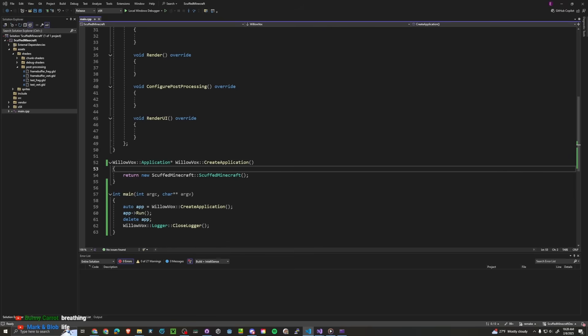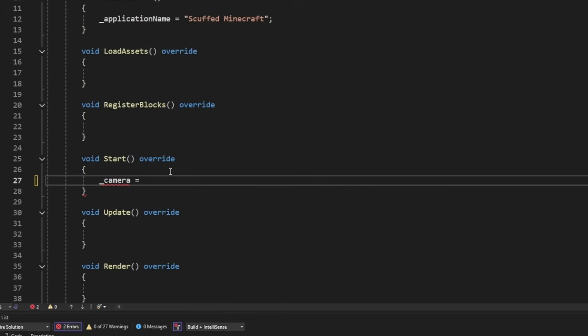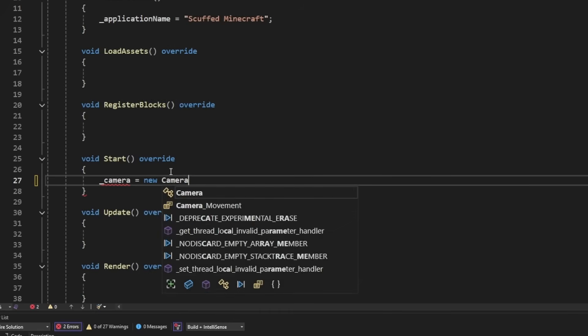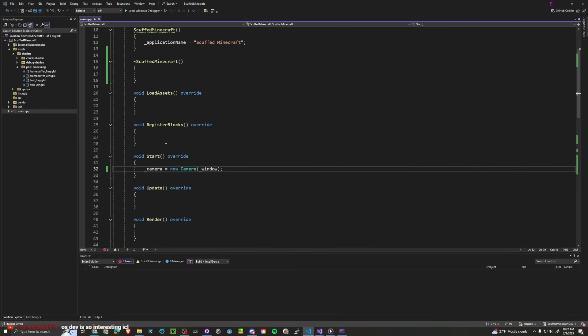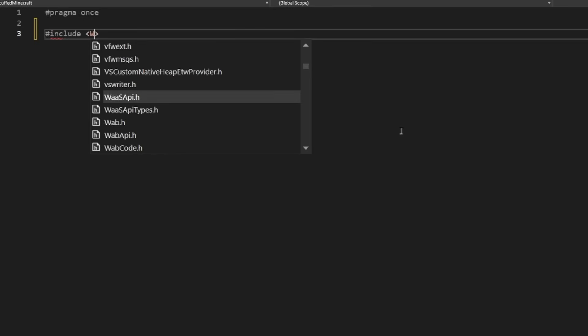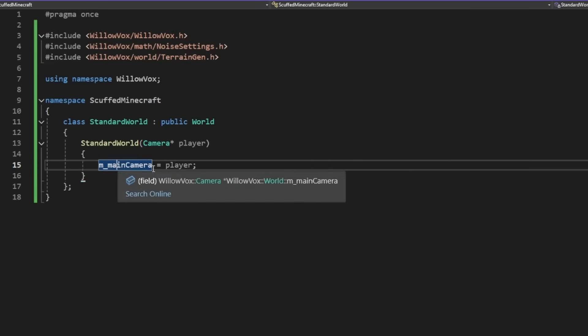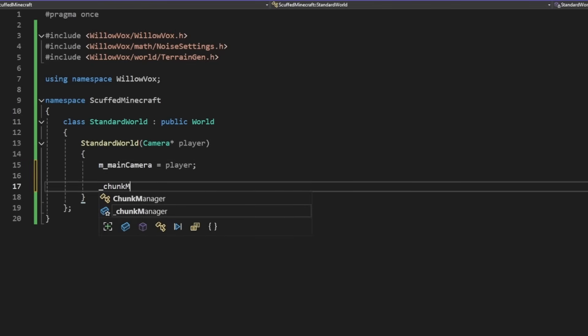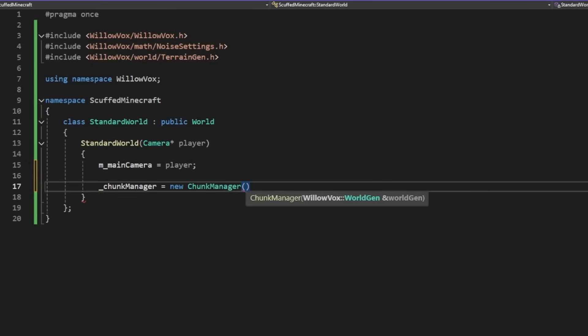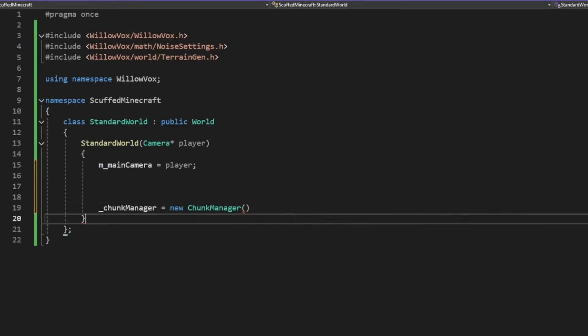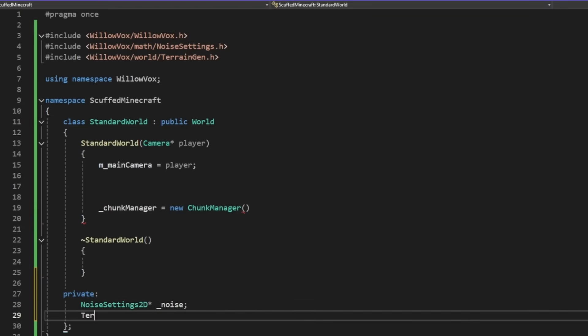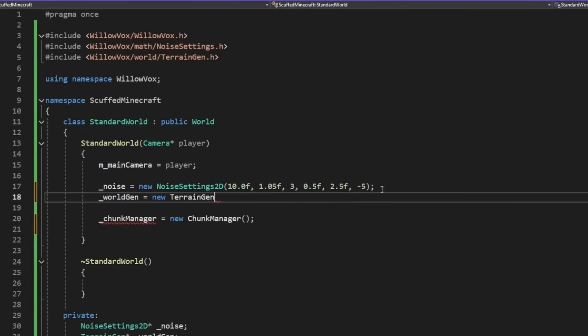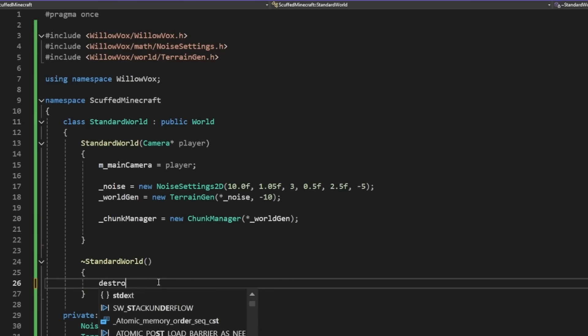So I switched to making a dynamic library after the stream. Then I added all the other features of scuffed minecraft. For it to run we need a camera. I don't have proper documentation yet. Camera is equal to new camera. And put in window. We made a camera. Oh wait we need to create a world. That's right. Okay first of all we need to include willavox. This is where we need the main camera because the world renders everything around the camera. I think we need to define chunk manager as well. Equals new chunk manager. Because this requires a world gen. And then for our world gen we're just, I guess we can do noise settings 2d. Noise. And some of this is still like temporary code as well. New terrain gen. And this is using noise. So then over here I guess we can just do delete noise. Delete world gen.